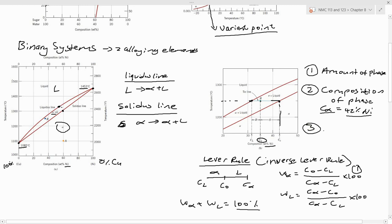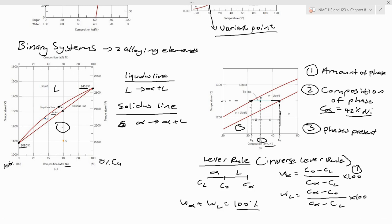The third thing to determine is the phases present. You need to know which phases are present at a specific temperature — for example, within this phase field you have alpha, and within this other phase field you have alpha plus liquid. Those are the major basics to be familiar with when it comes to phase diagrams. See you in the next video where we will do a few examples and develop some more theory.